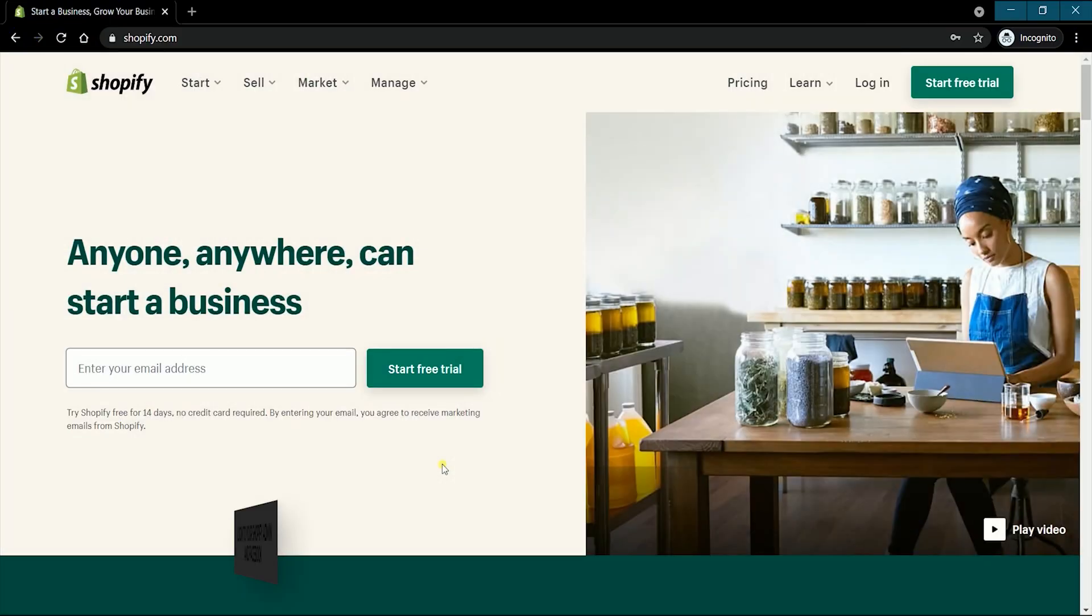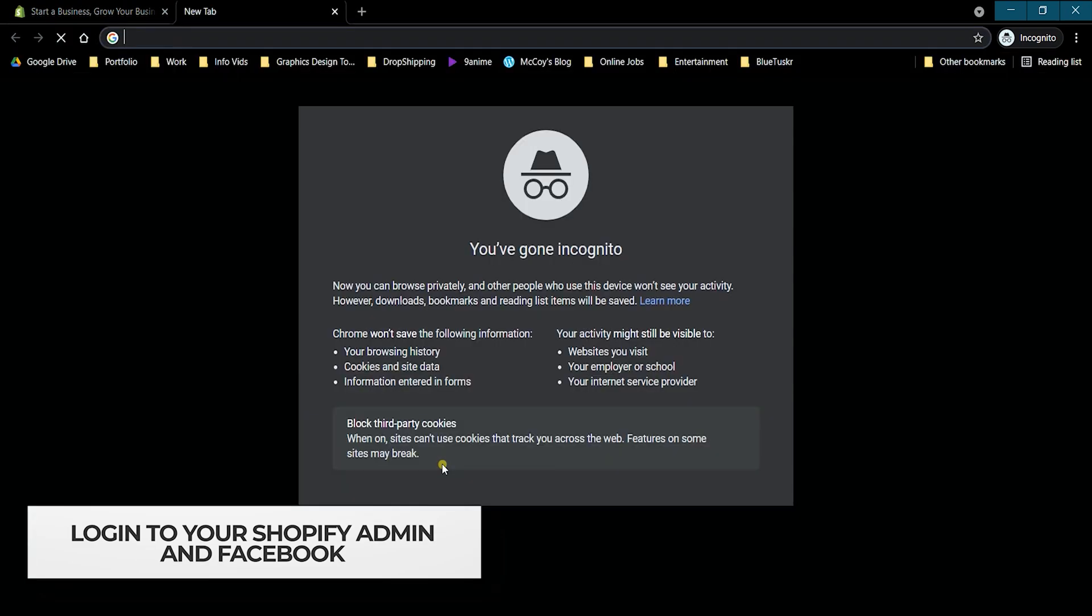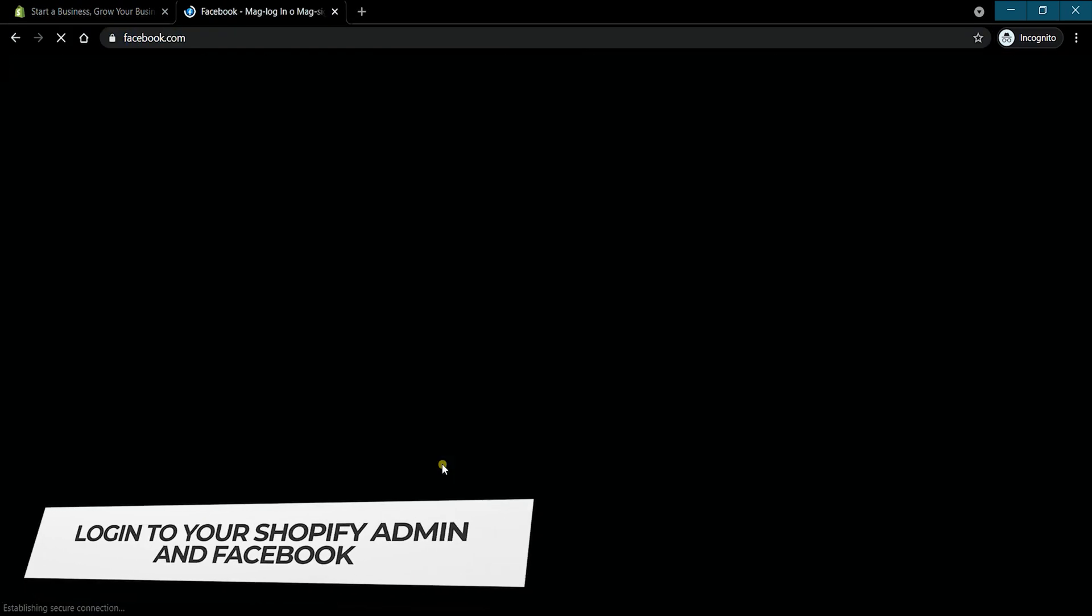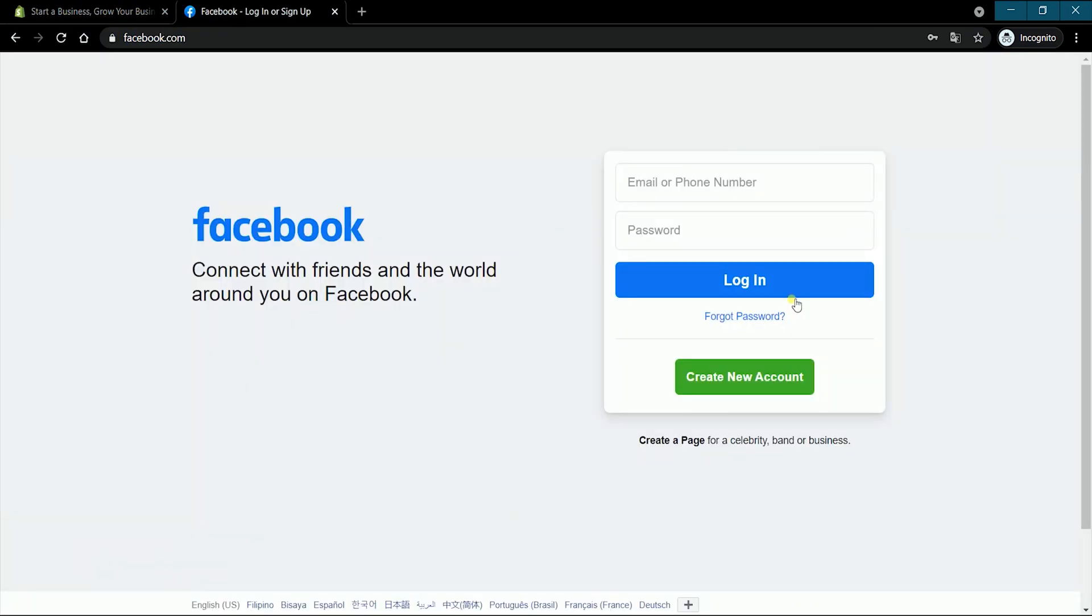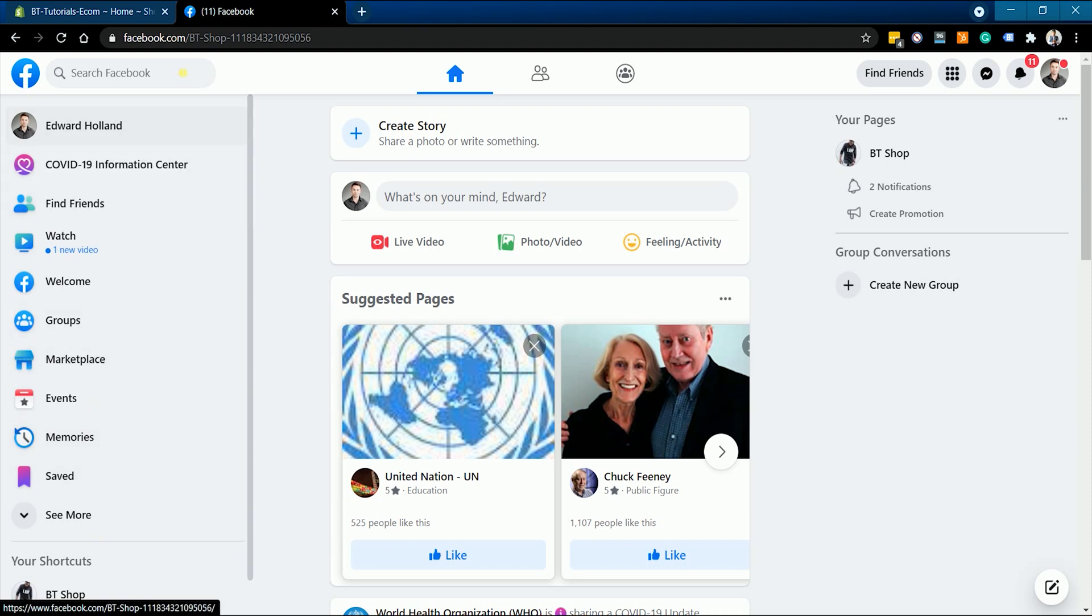You can start by logging into your Shopify admin and to Facebook. Make sure that the Facebook account that you're logged in has an admin or editor role on the page that you wanted to associate with Shopify.